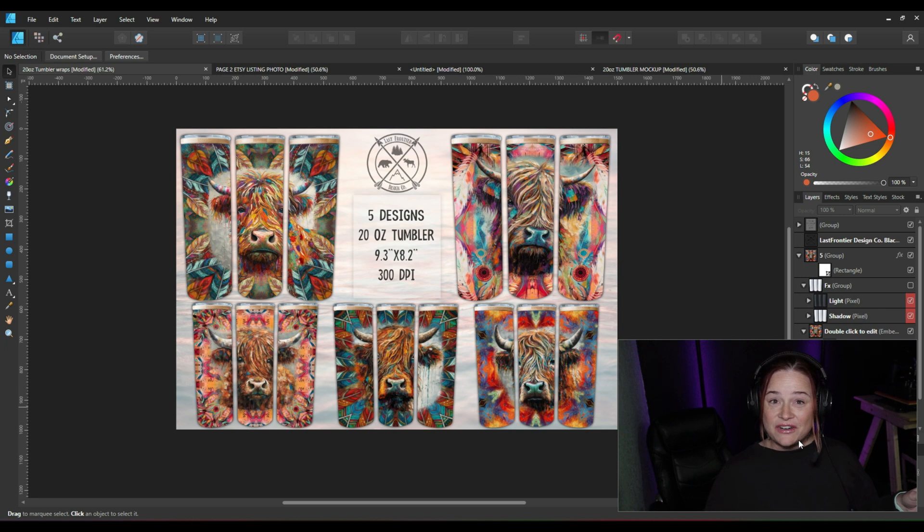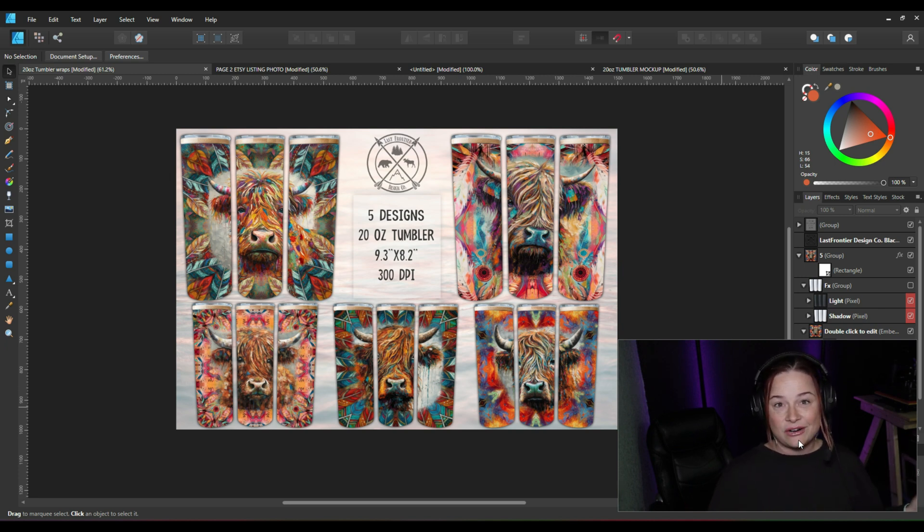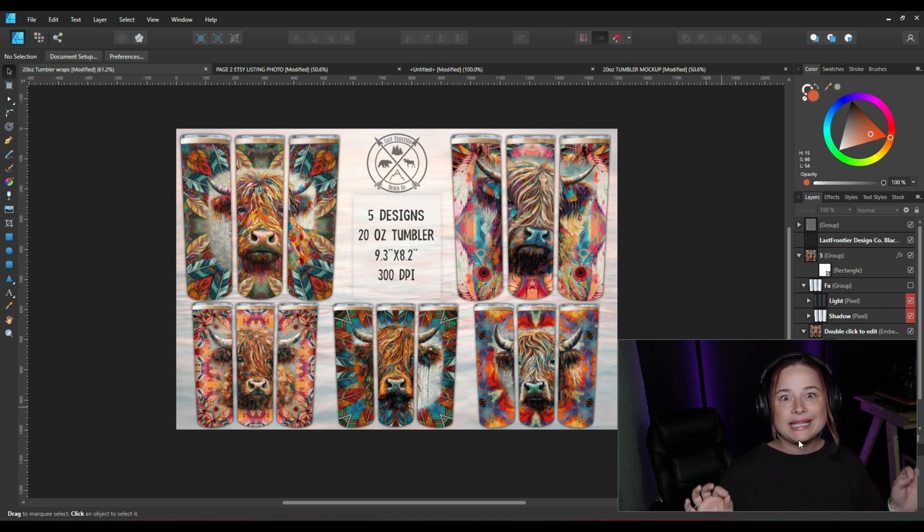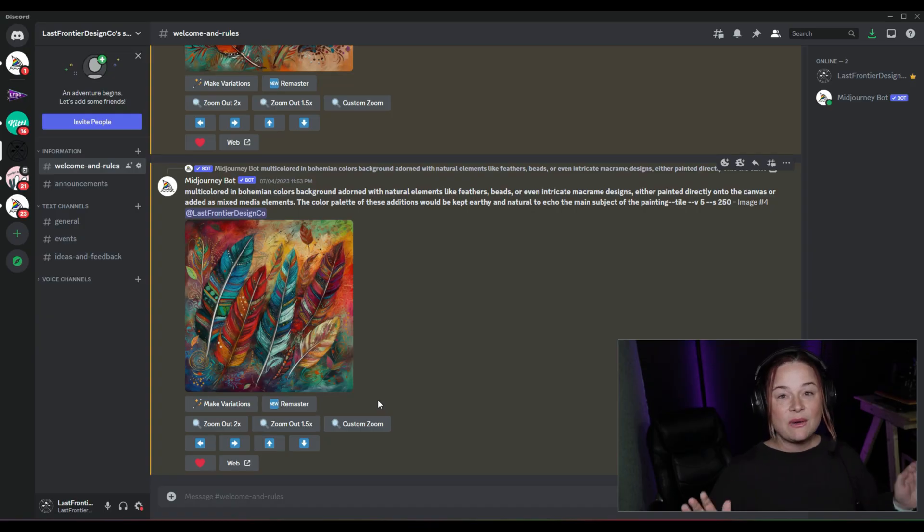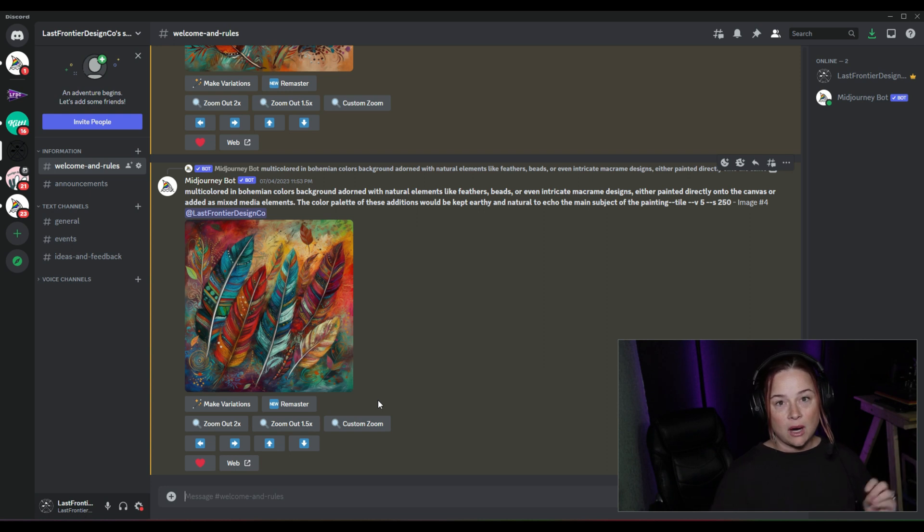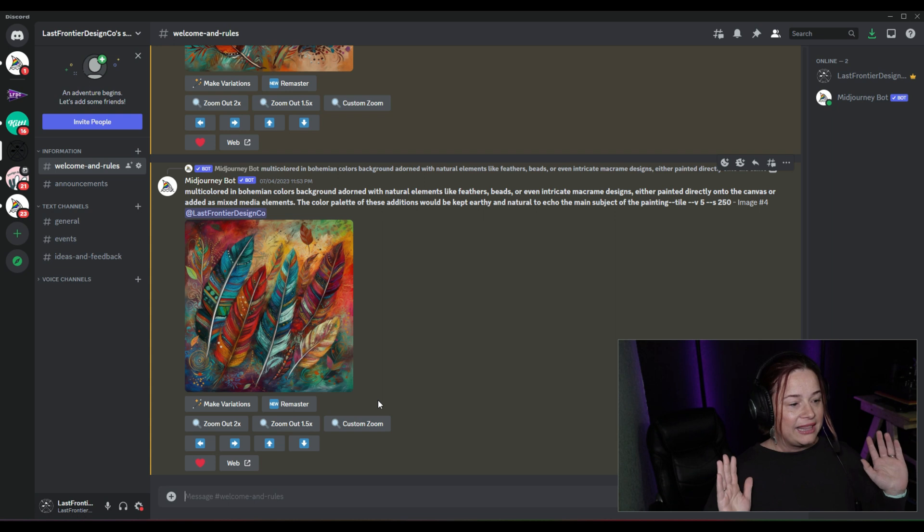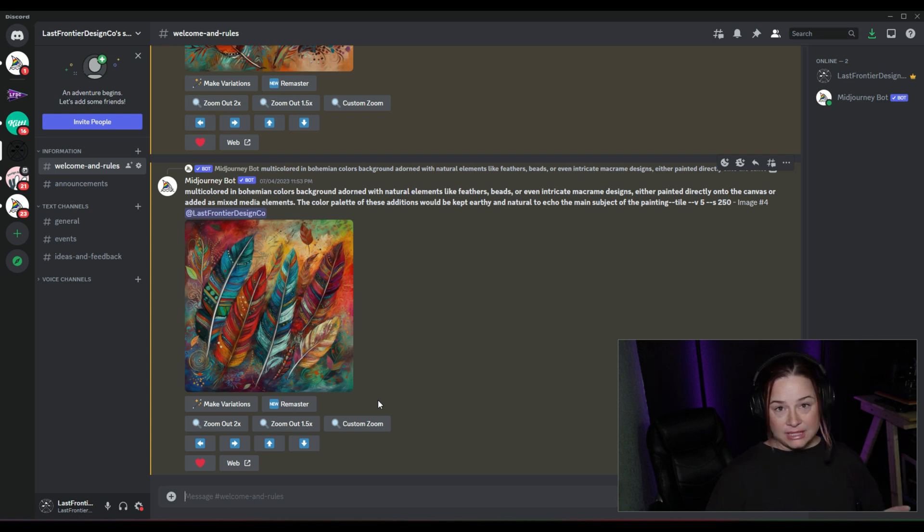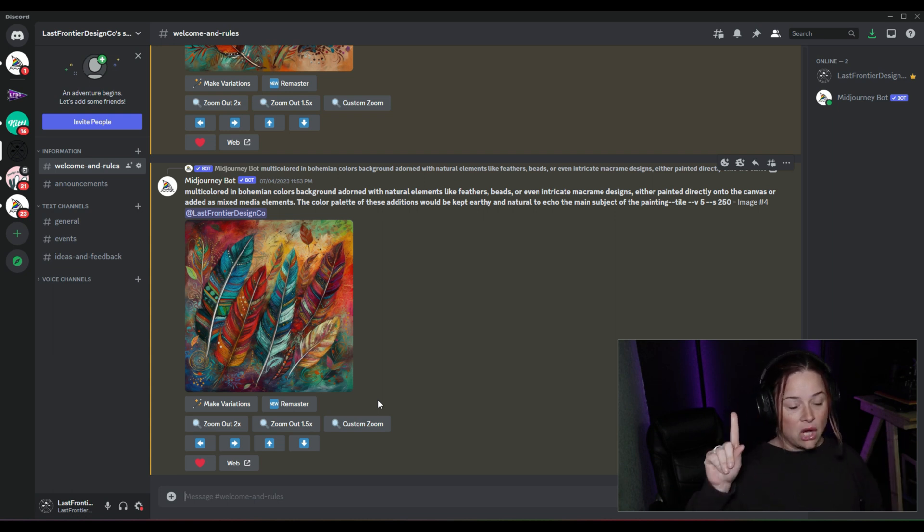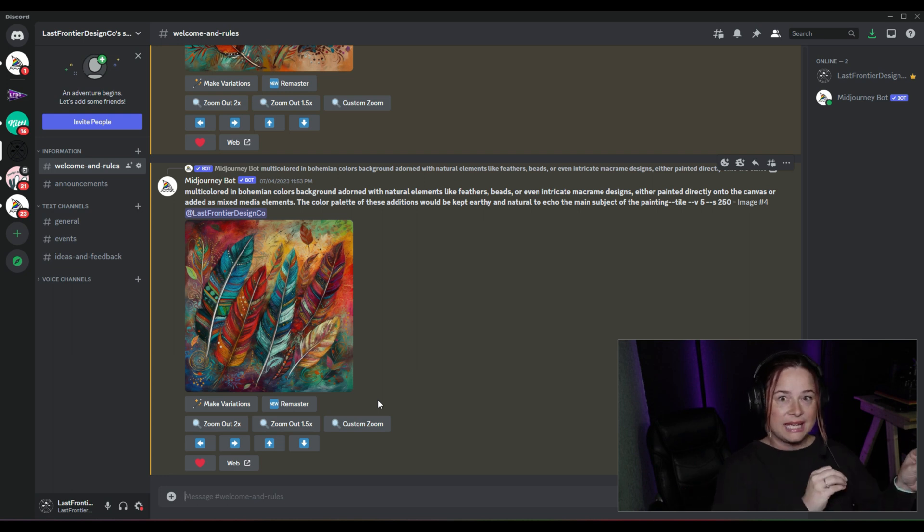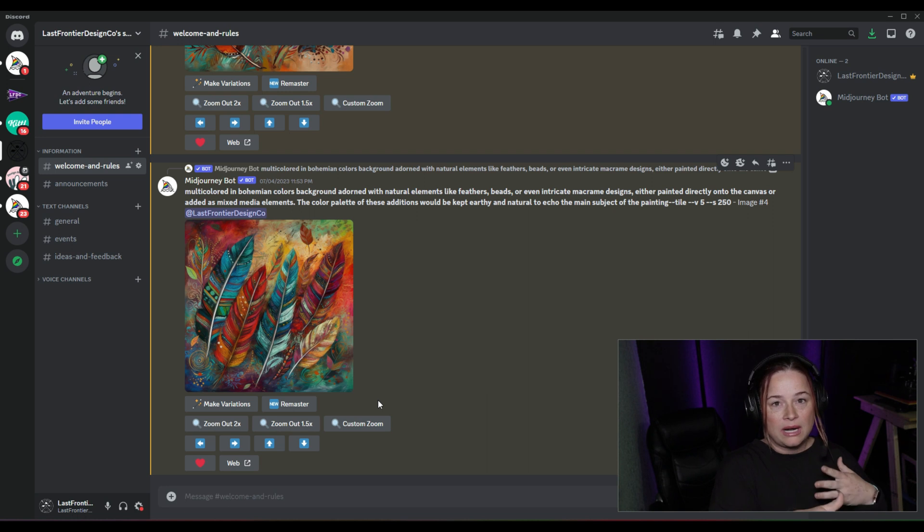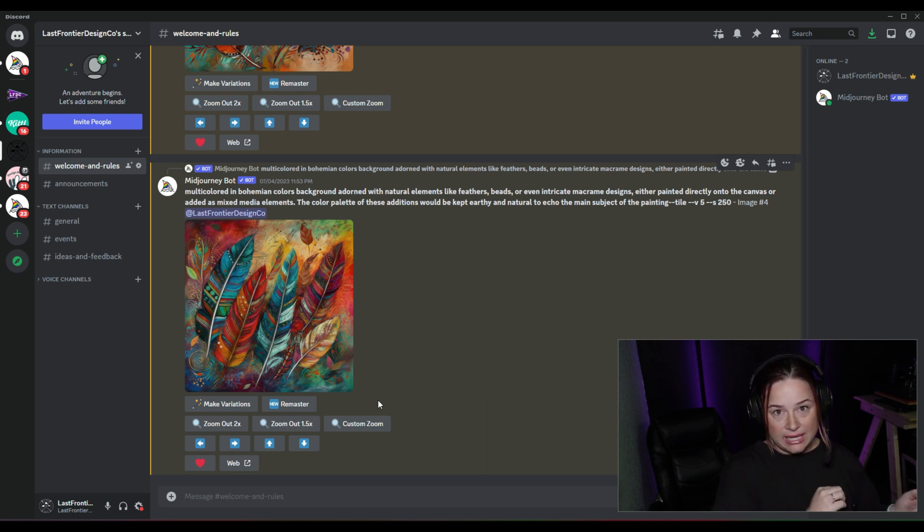So first things first, let's hop over to Midjourney and get started with some really simple prompts. So I'm in my Midjourney server right now, and if you are brand new, like a Midjourney baby, never opened the platform, then you will want to check out the video up there in the cards because it's very basic, right out the gate, how to use Midjourney Discord.